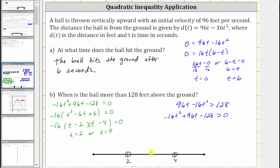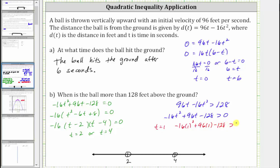Now we test each interval to see which intervals are true. On the left, let's test t equals one. Using the inequality so we can compare it to zero, if we substitute one for t, we have negative 16 times the square of one plus 96 times one minus 128 greater than zero. The left side simplifies to negative 48, which is not greater than zero, and therefore this entire interval is false.